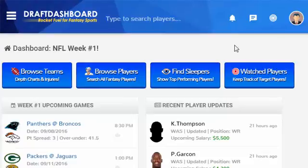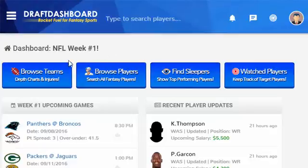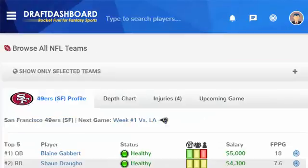What's up everyone, this is Chris. I'm a developer here at Draft Dashboard and a huge fantasy football fan. I'm here to give you some fantasy football tips and show you how our software can help optimize your fantasy football lineups.